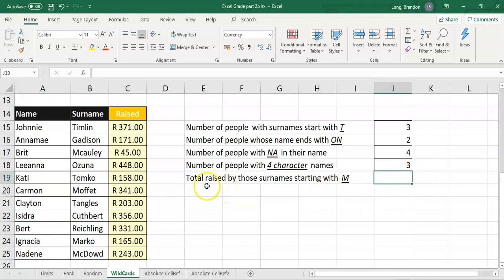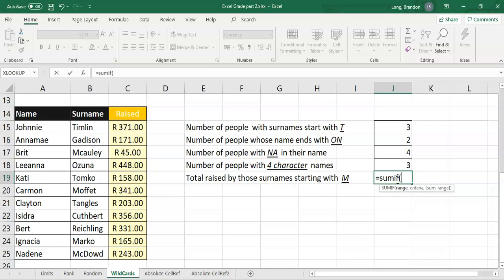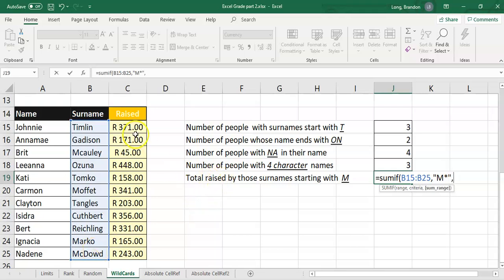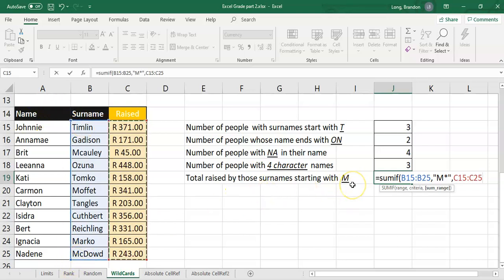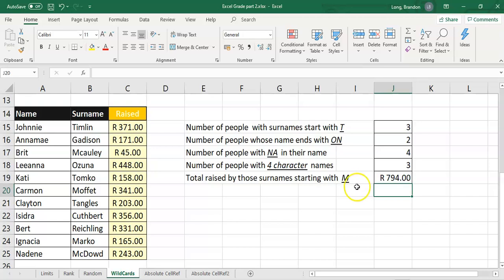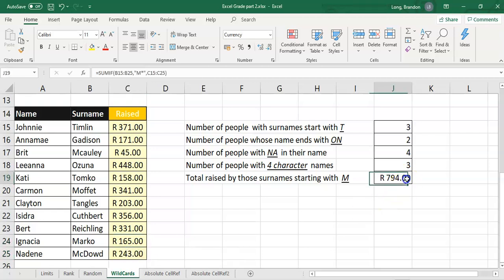Wildcards also work with SUMIF. To find the total amount raised by all those with surnames starting with M, we use SUMIF — the surnames column as the range, 'M*' as the criteria (M star), and the amount raised column as the sum range. That adds up all the values in the amounts column where the surname starts with M, giving us a result of 794 Rand. And those are wildcards!